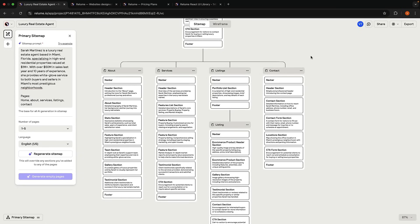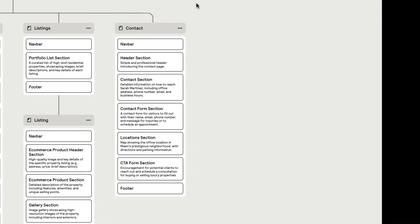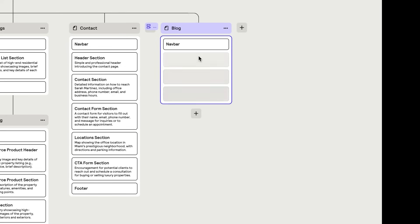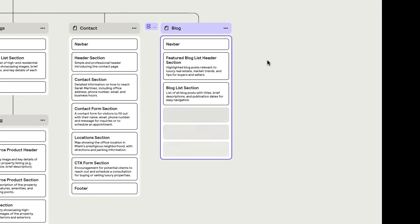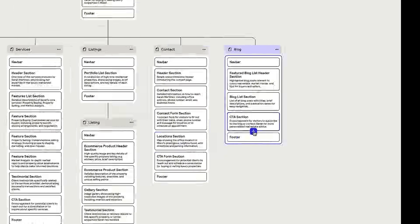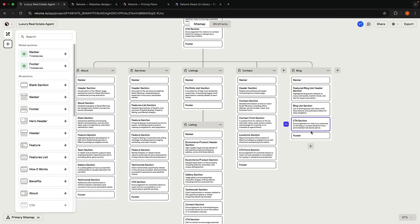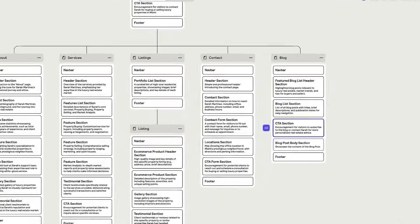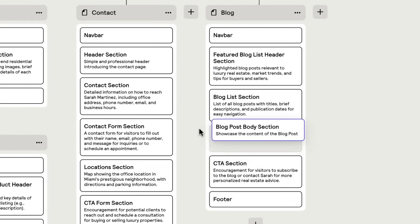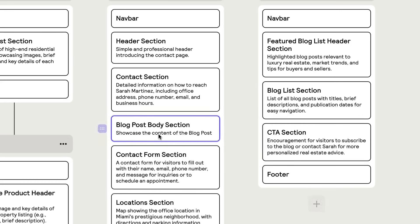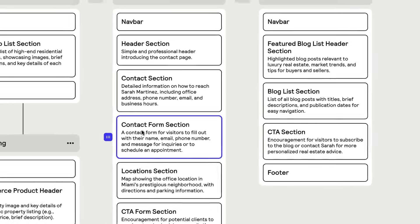There are a few things you can do at this stage. First, you can add a new page to the sitemap. Click the plus icon, call it Blog, for example, and Generate Content. You can also add a new section to a page, for example, a blog post body section. You can also reorder the sections within a page, move a section across a page, or delete a section.